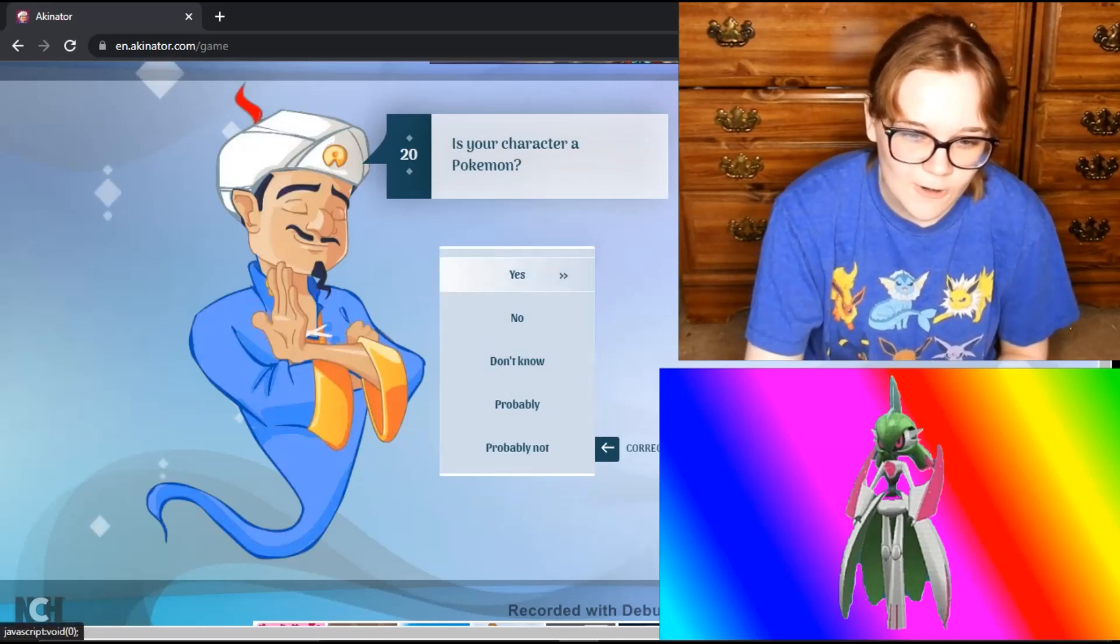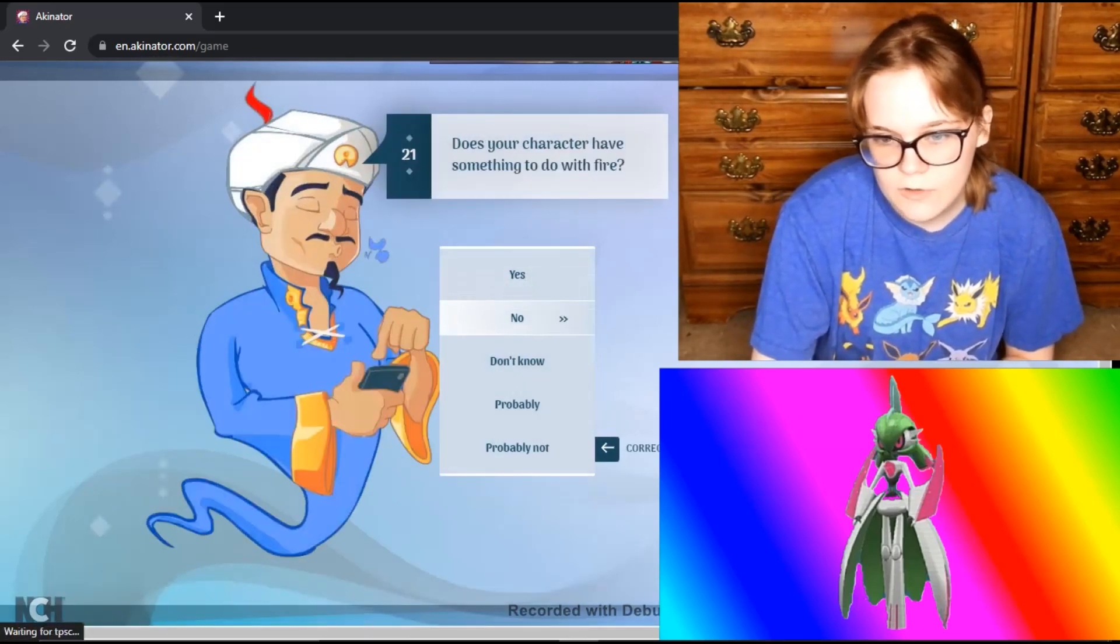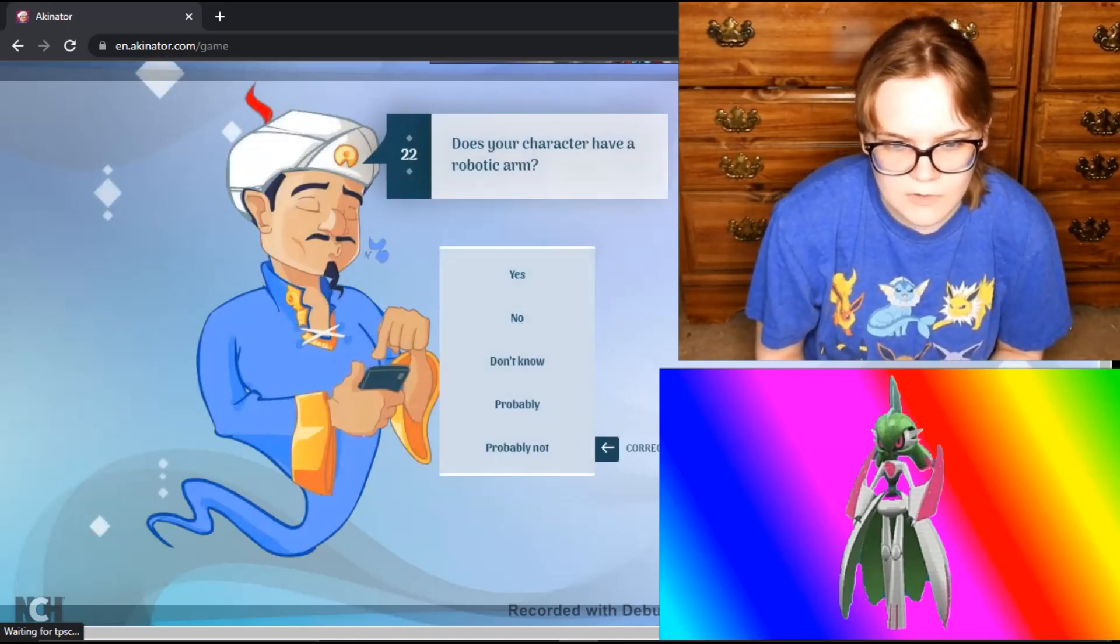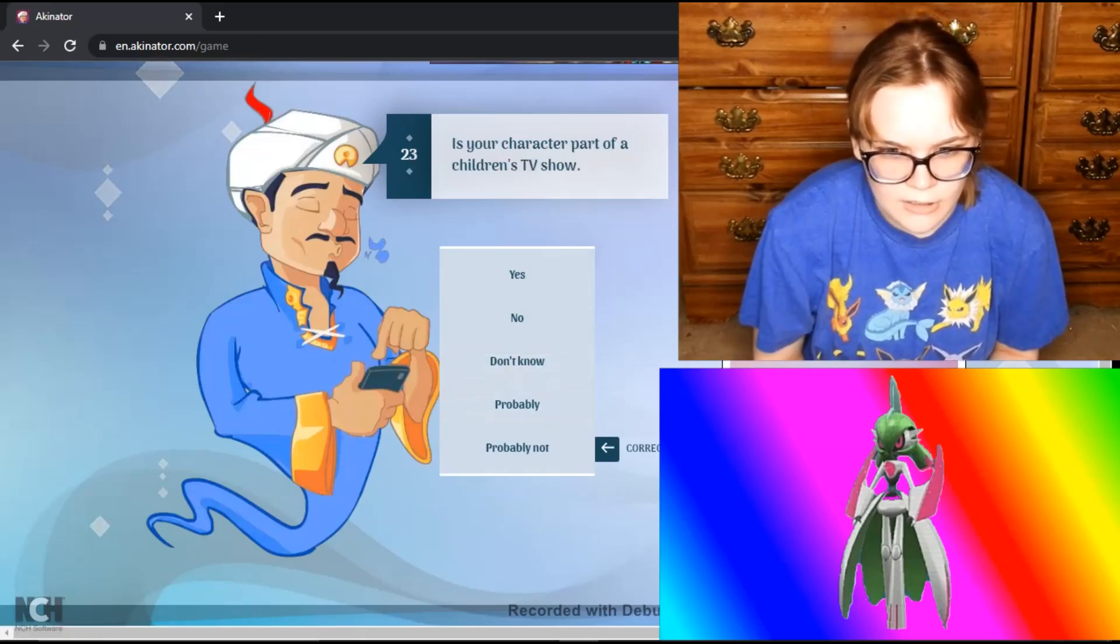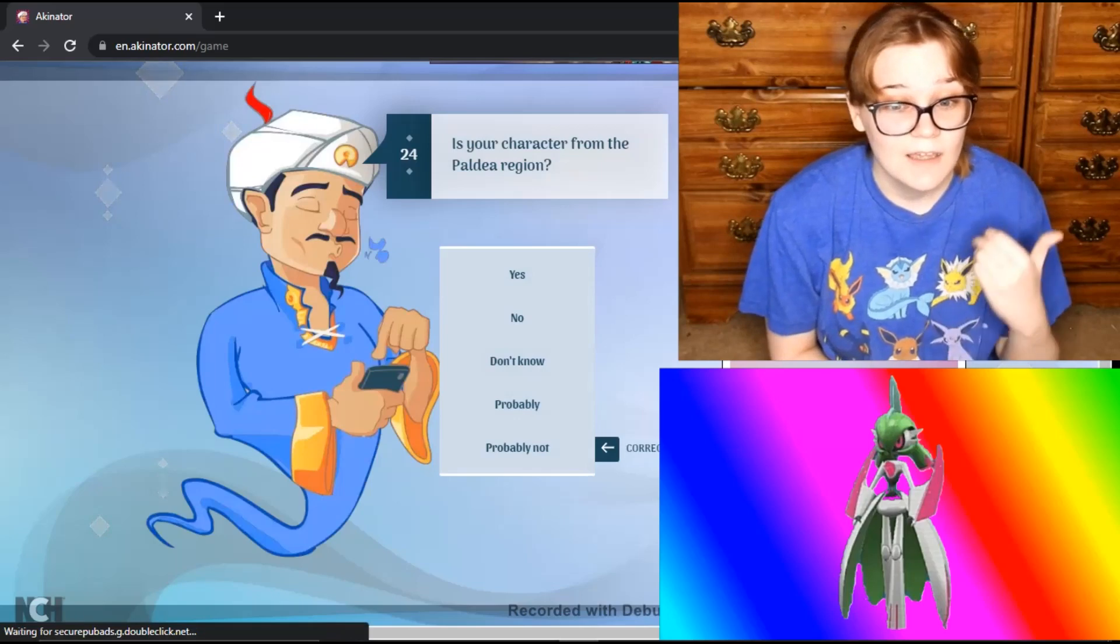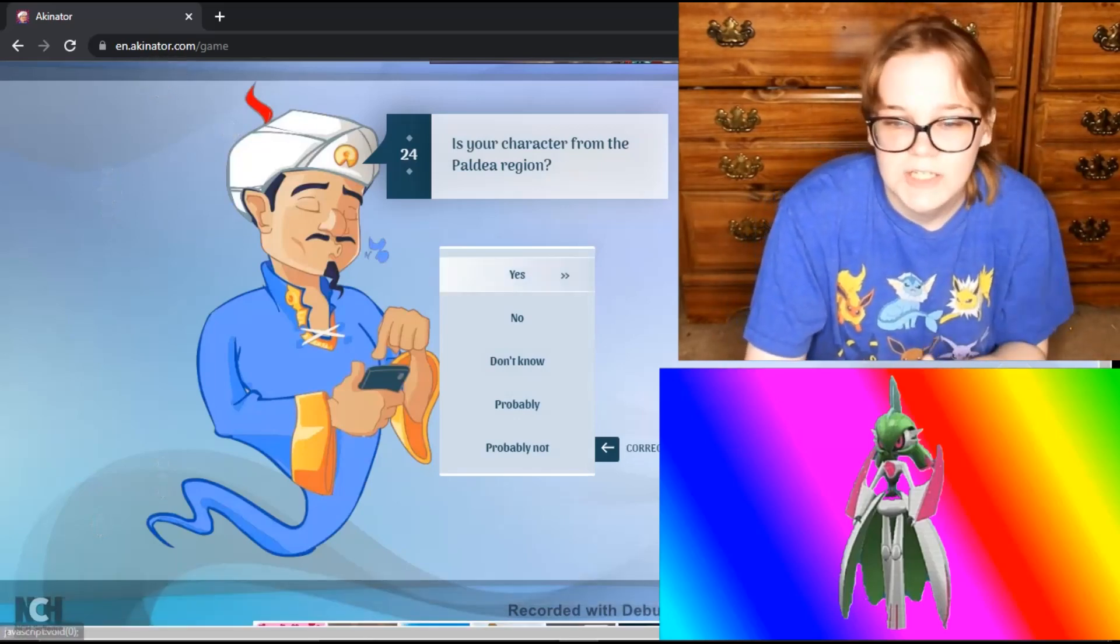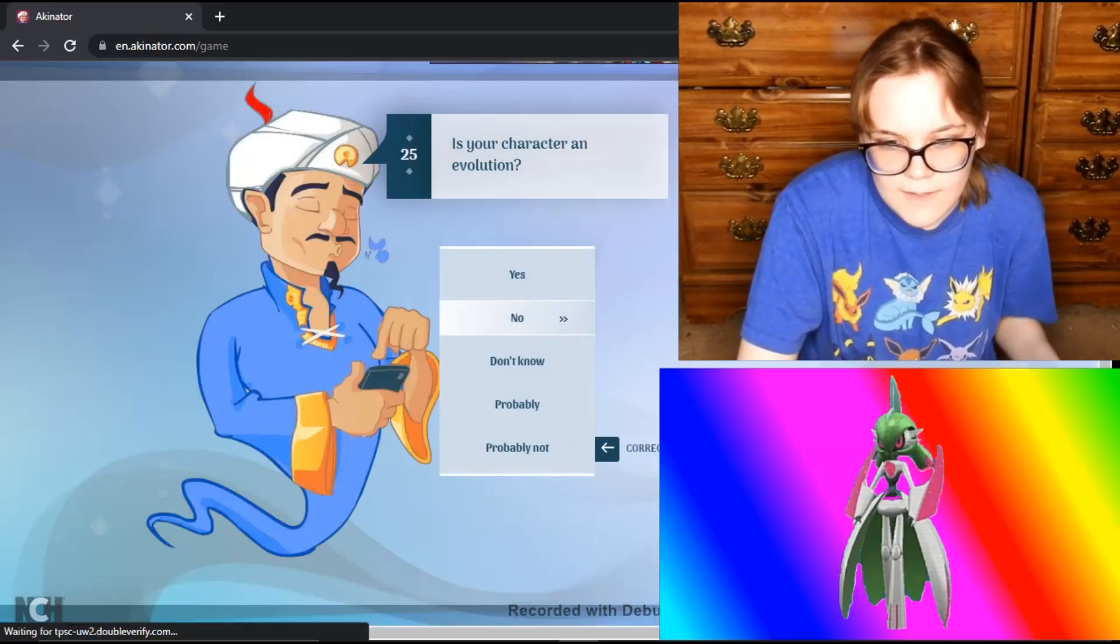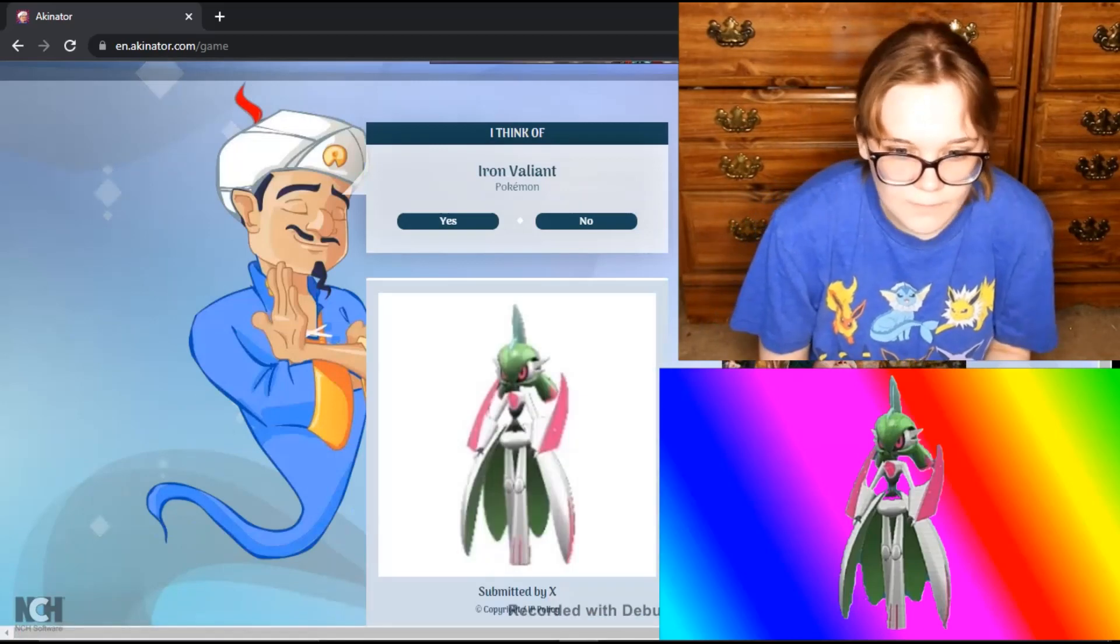Is your character a Pokemon? Yes. Does your character have something to do with fire? No, it's a fairy fighting type. Does your character have a robotic arm? It's literally pretty much a robot, but I'm gonna say probably. Is your character part of a children's TV show? No, because it has not even been on the anime yet. Is your character from the Paldea region? Yes. Is your character an evolution? No, it does not evolve into anything, and it doesn't have an evolution.